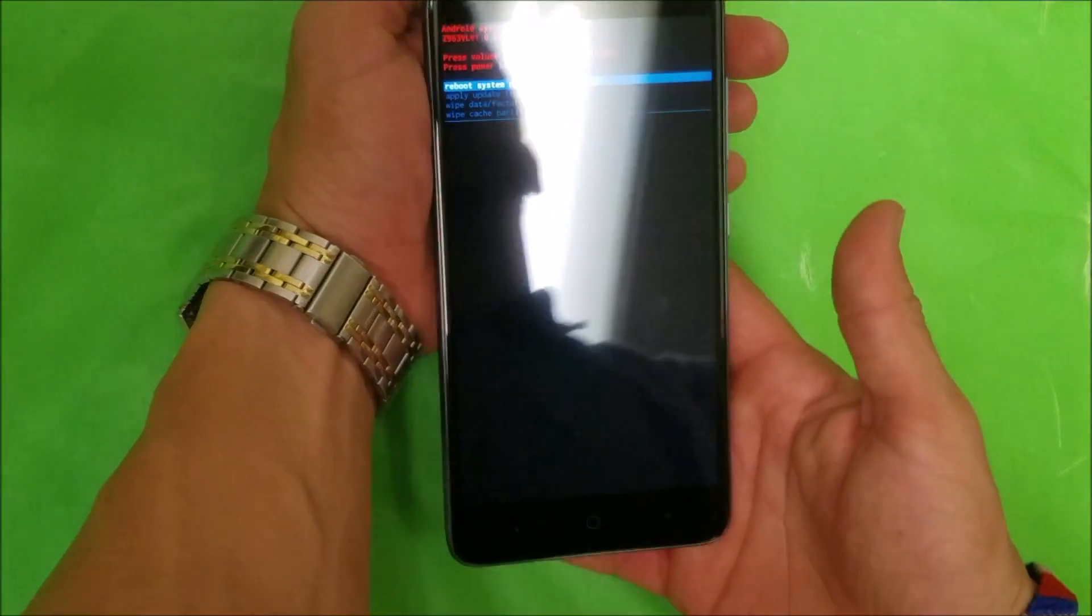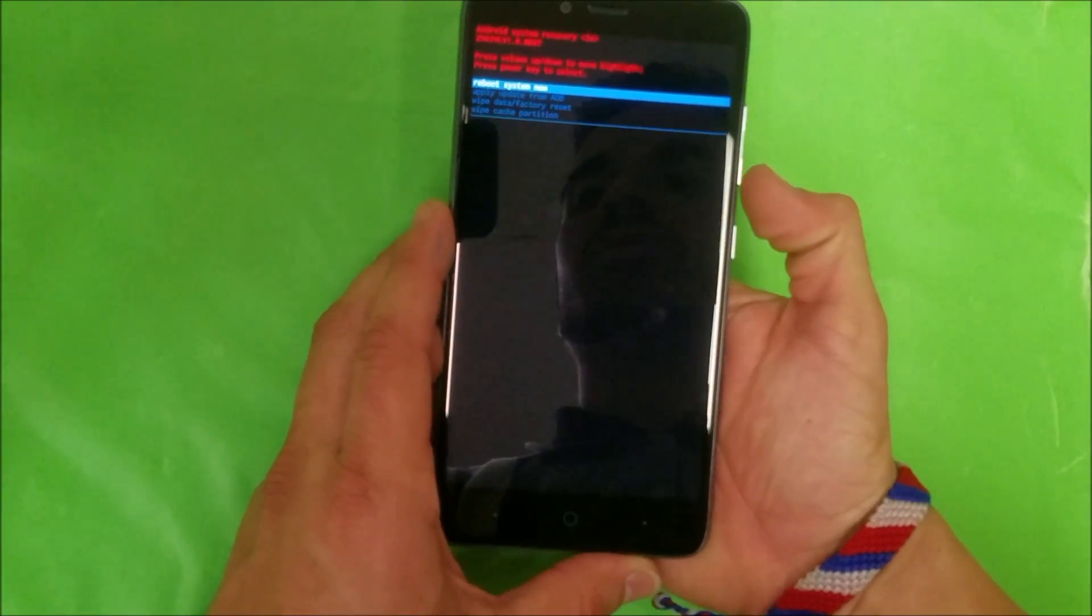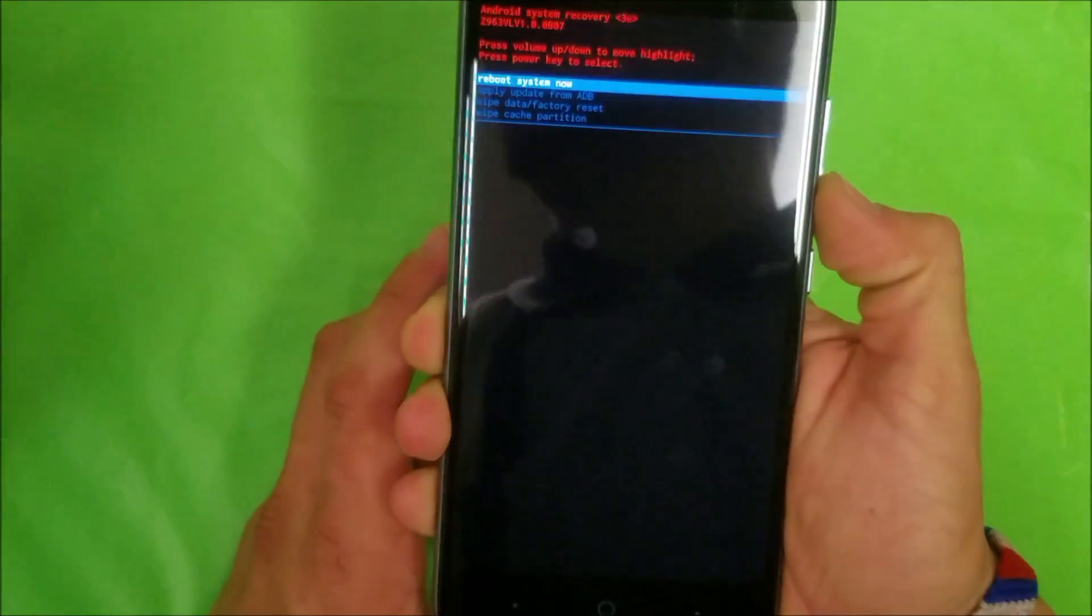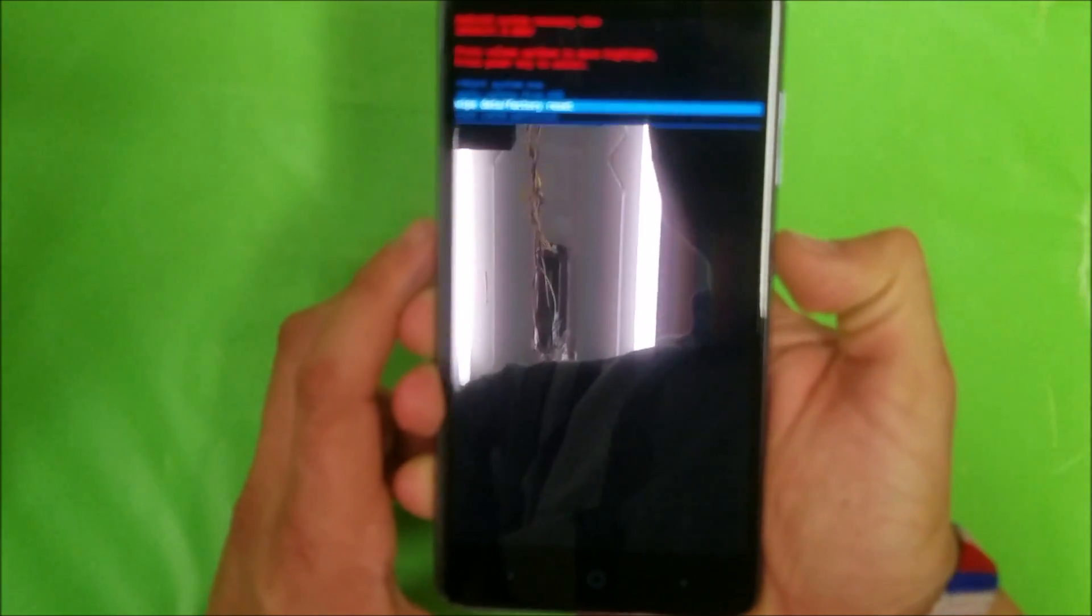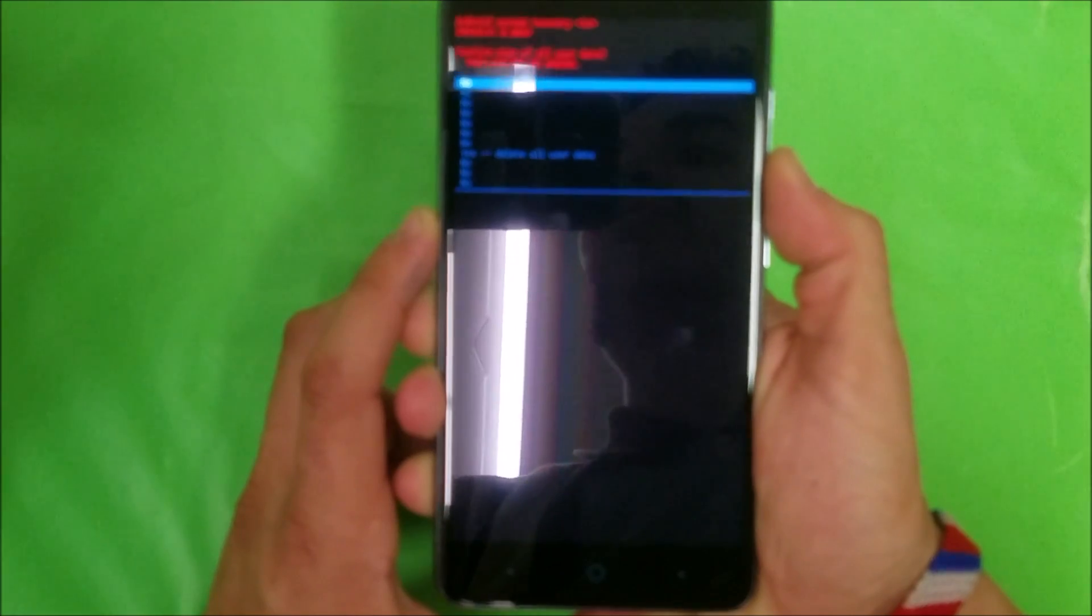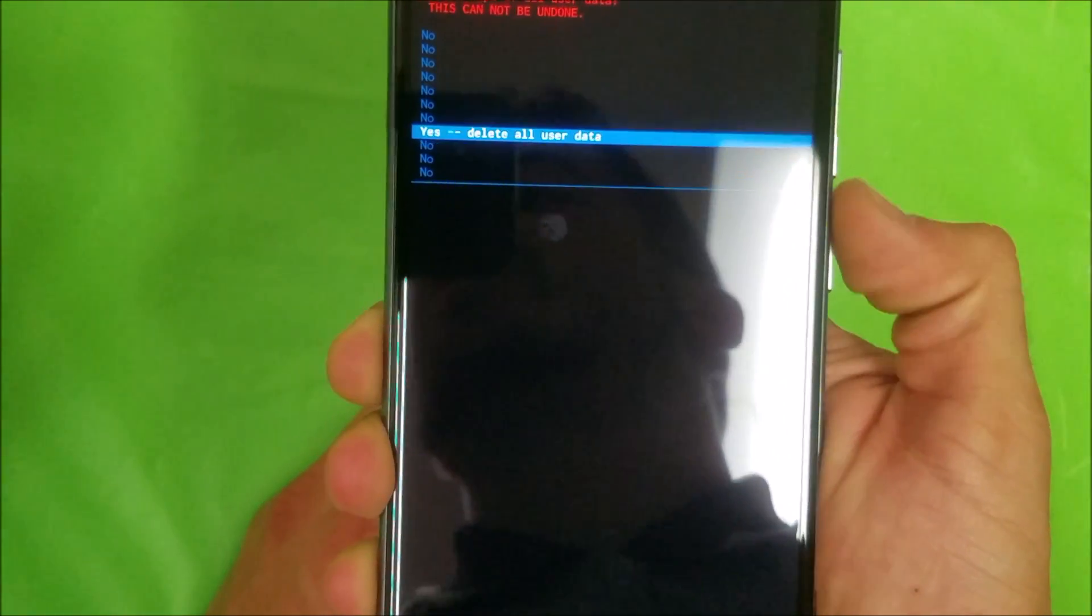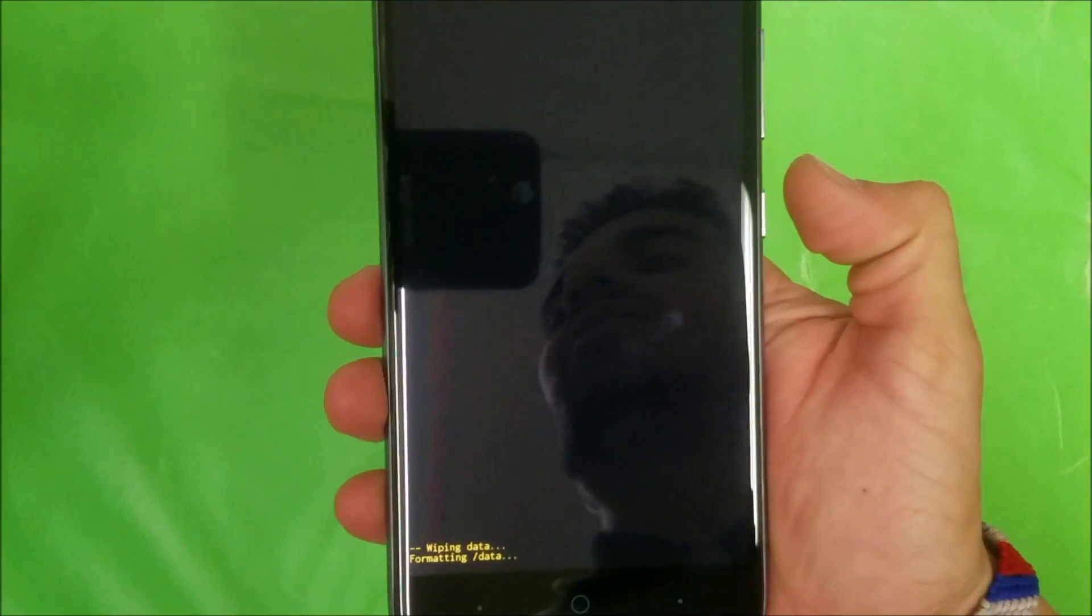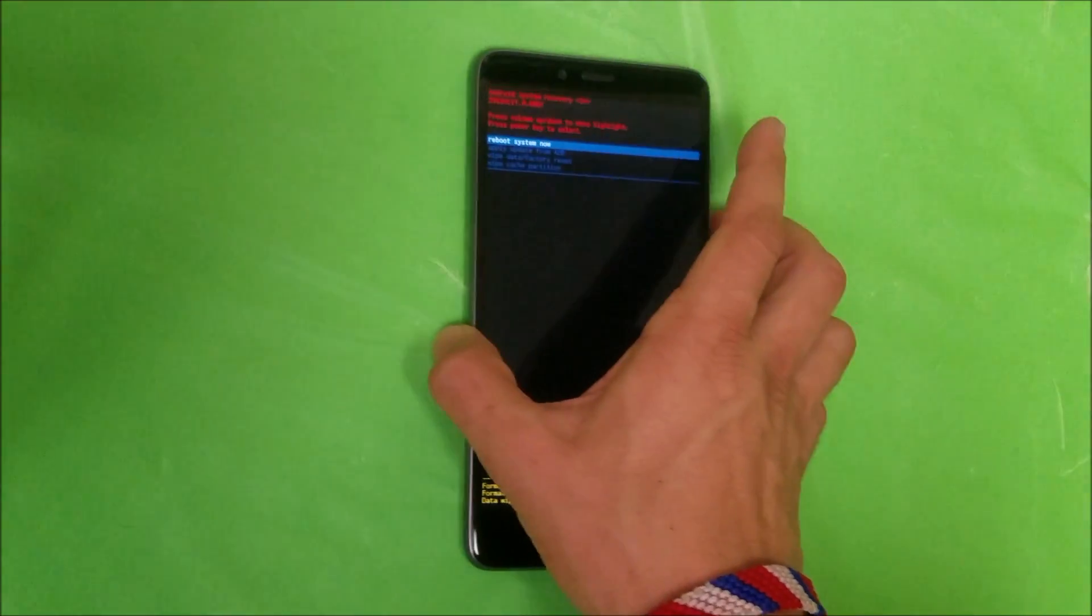Once you're here, scroll down with the volume down button to wipe data factory reset and confirm with the power button. Then scroll down again with the volume button to yes and confirm with the power button. Once again, this is gonna erase everything on your phone, so remember to backup anything that you want to keep.